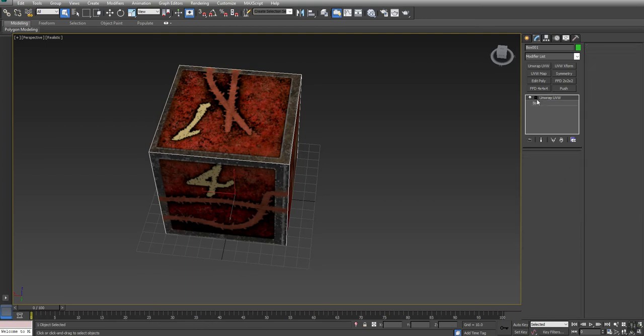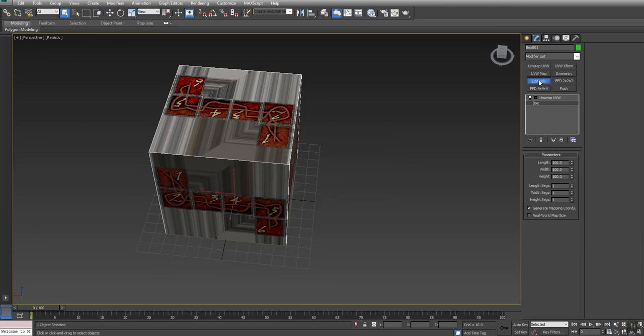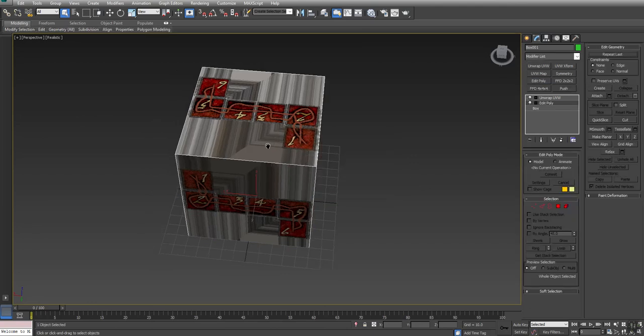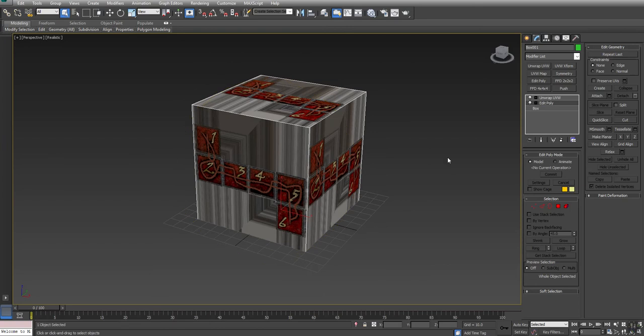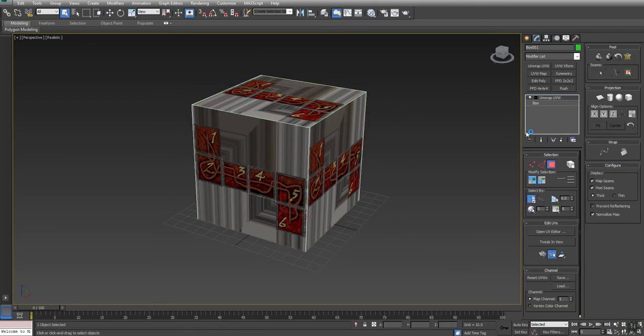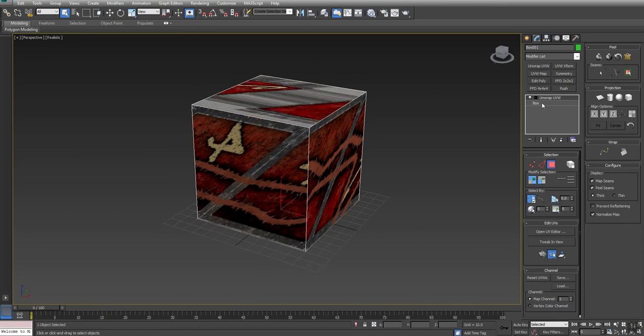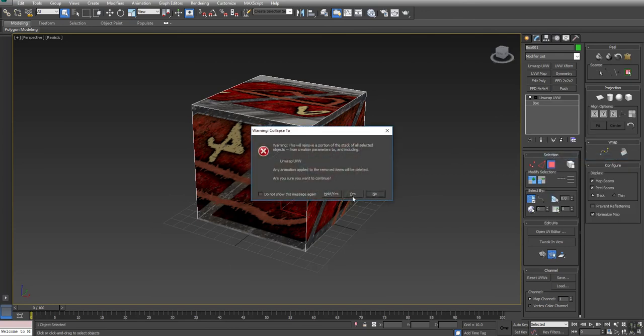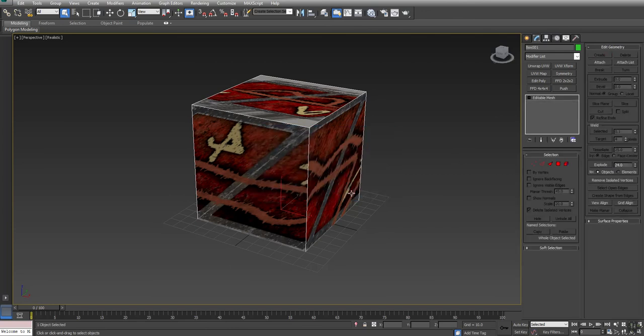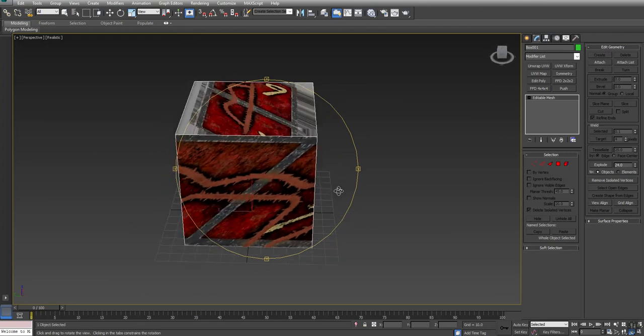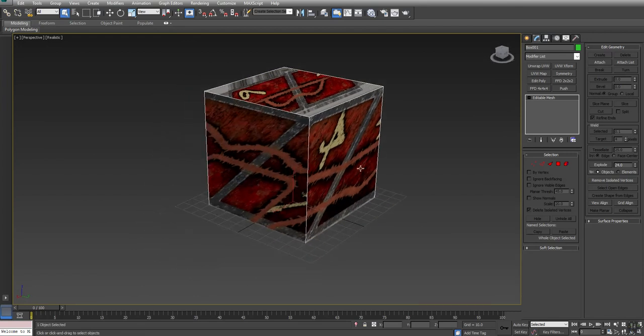I'm going to show you something here. If I come down to the box and say Yes and put an Edit Poly on here. What happened? Well, what happened was I lost everything. So if you go down in the stack, there's a good chance that you're going to lose any work that you did. So if you want to make a change to your model, what you want to do is you want to make sure that you first right click and say Collapse To. So there you go. End of lesson.